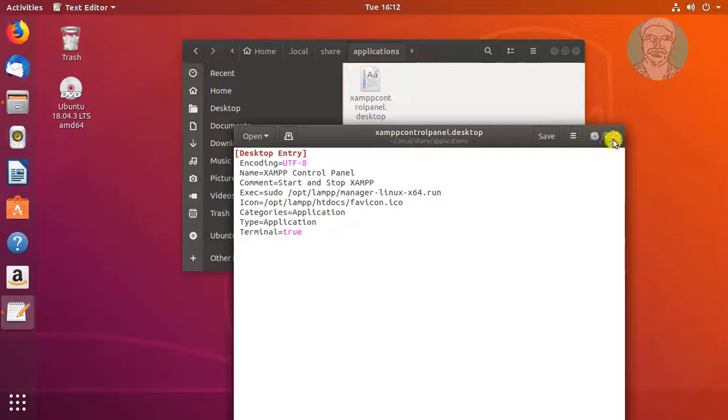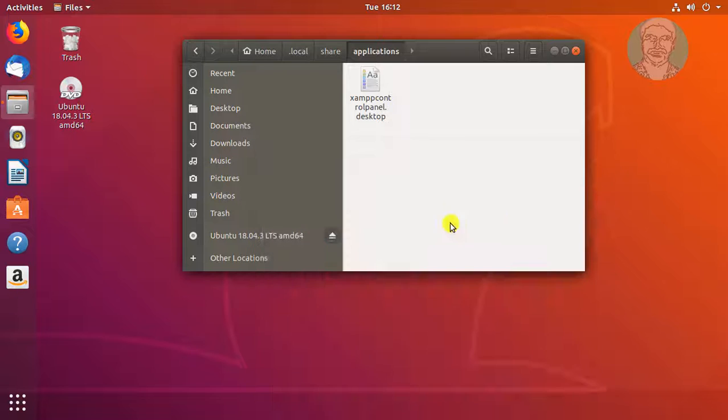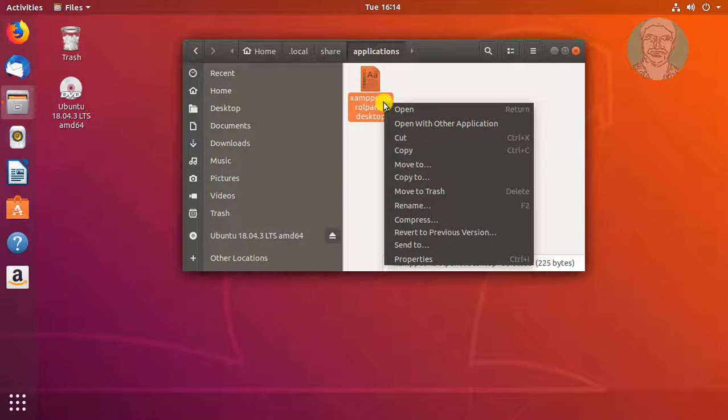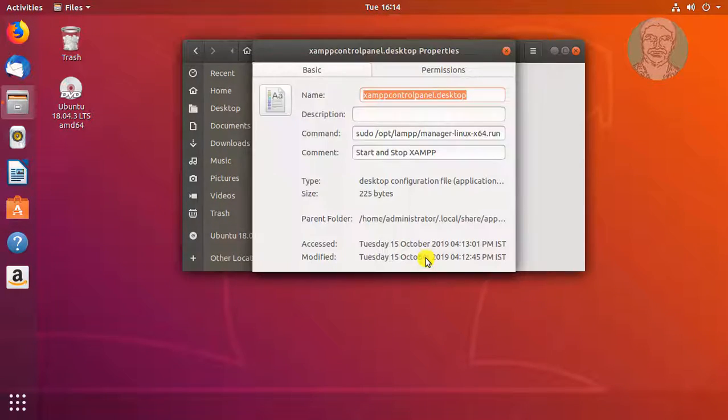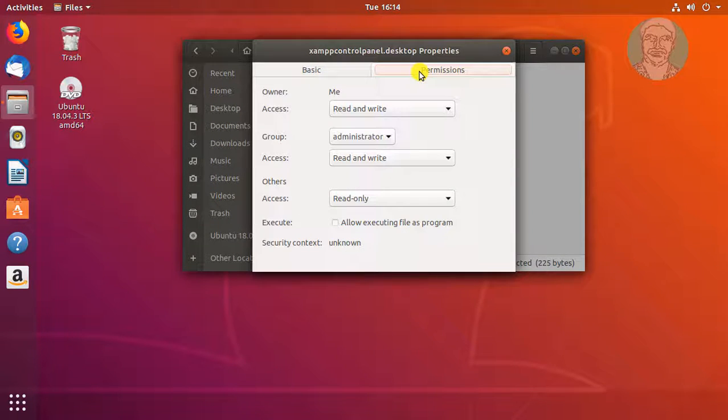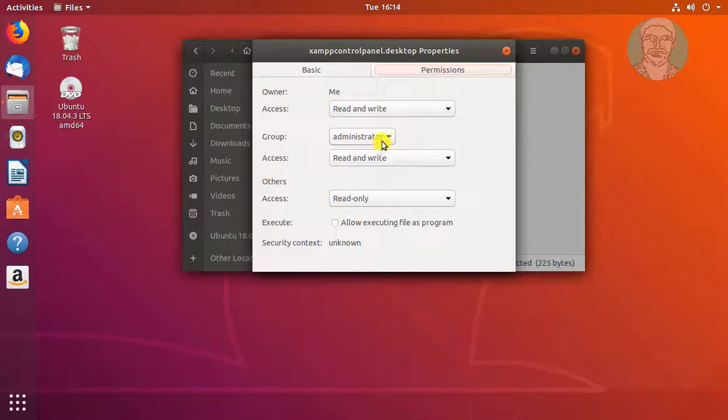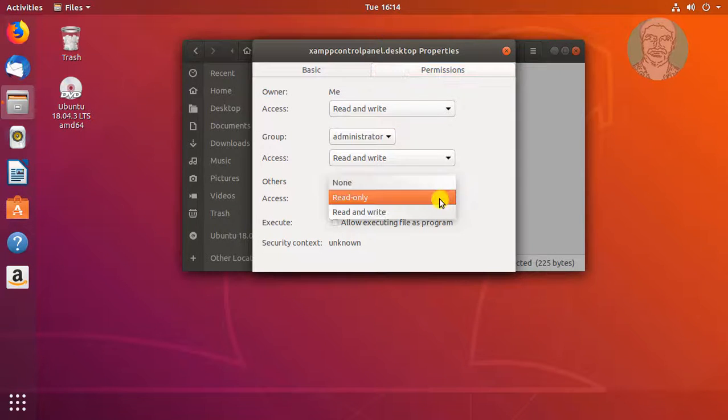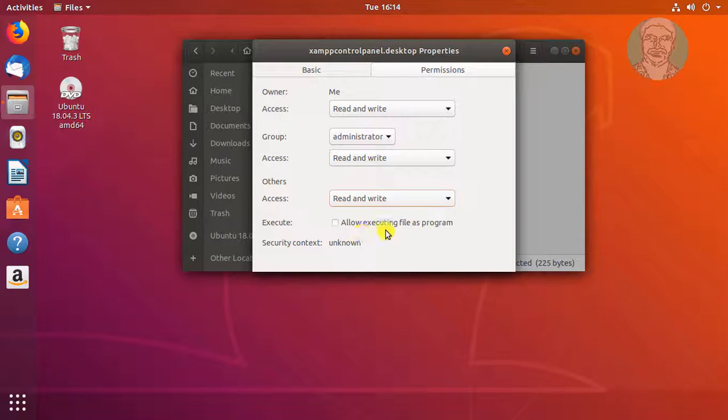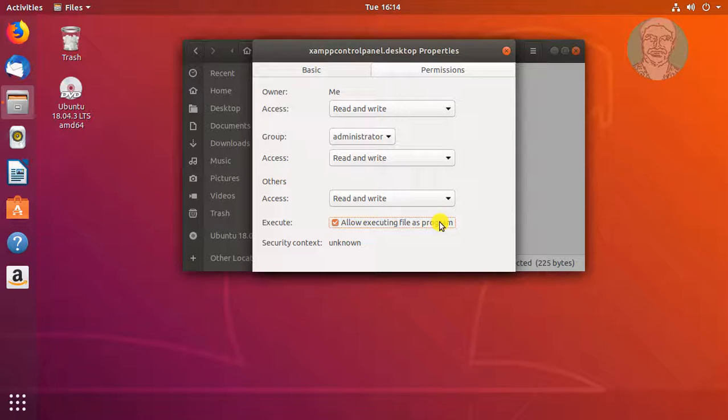Close Text Editor. Right click, Click Properties. Click Permissions tab. Change others to read-write access. Check Allow executing file as program.